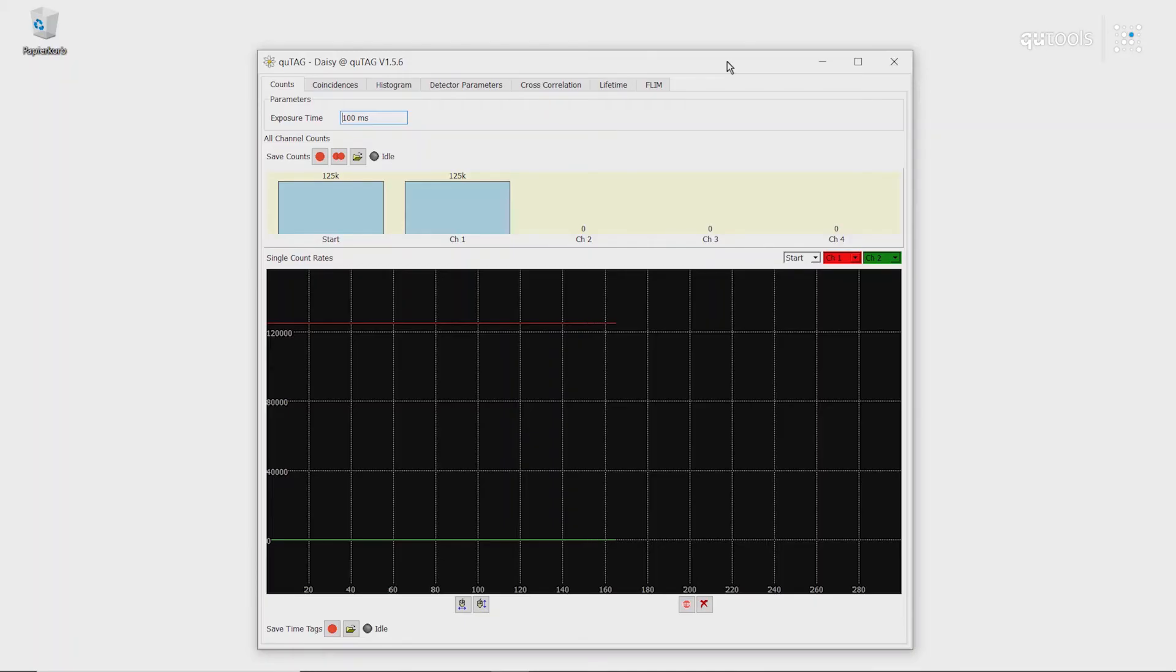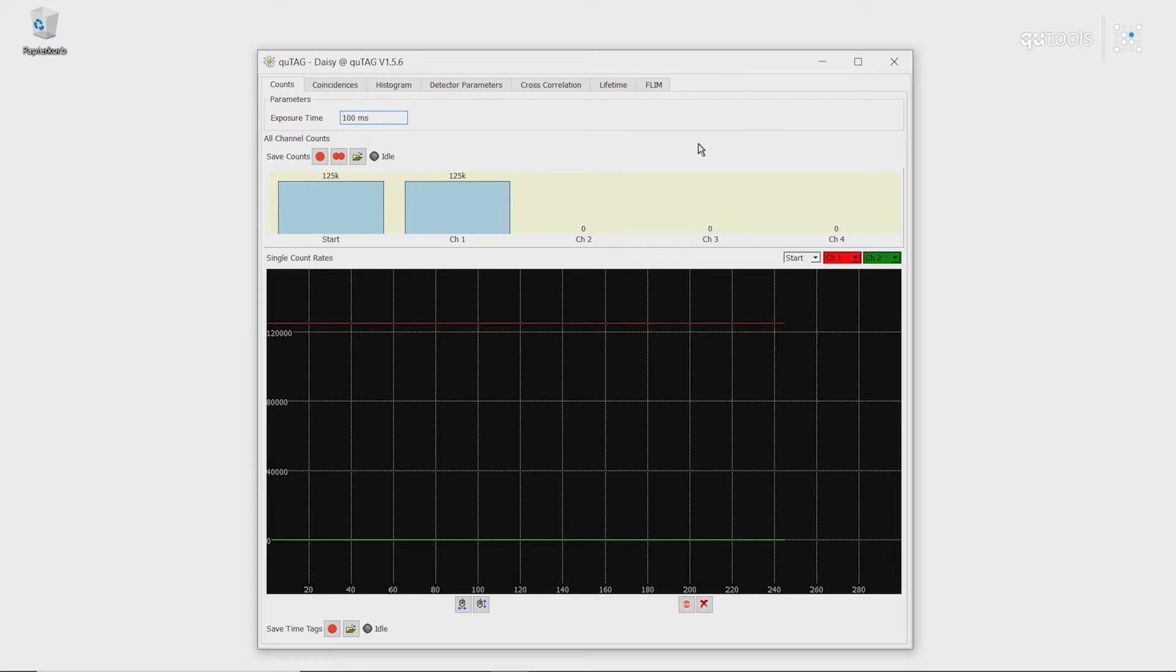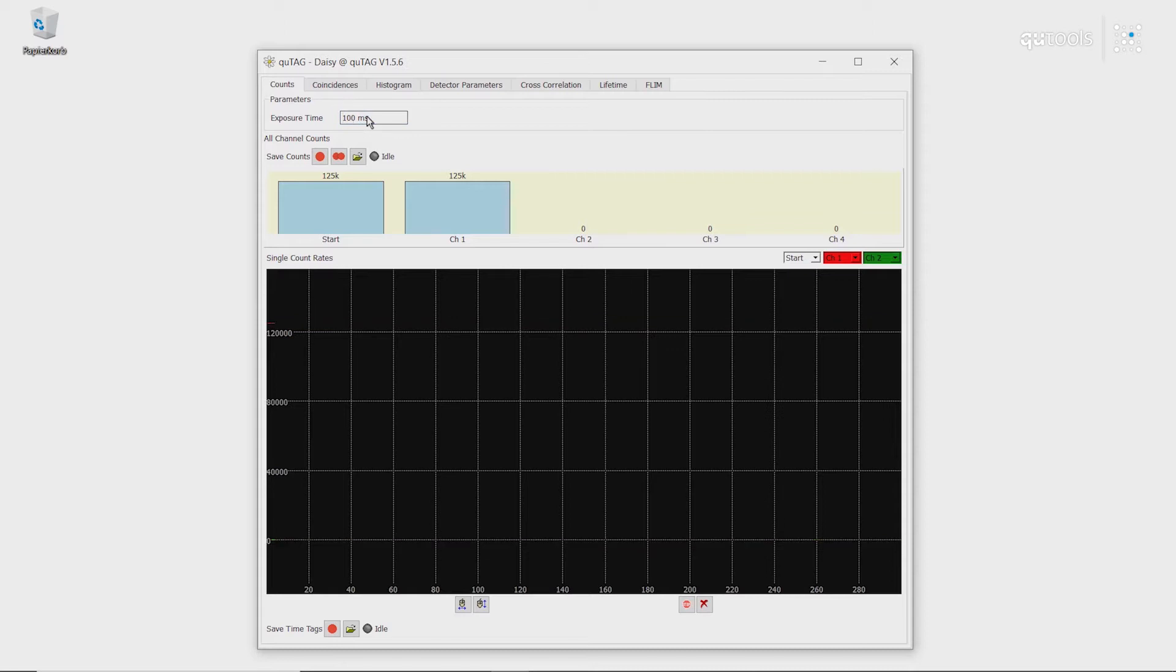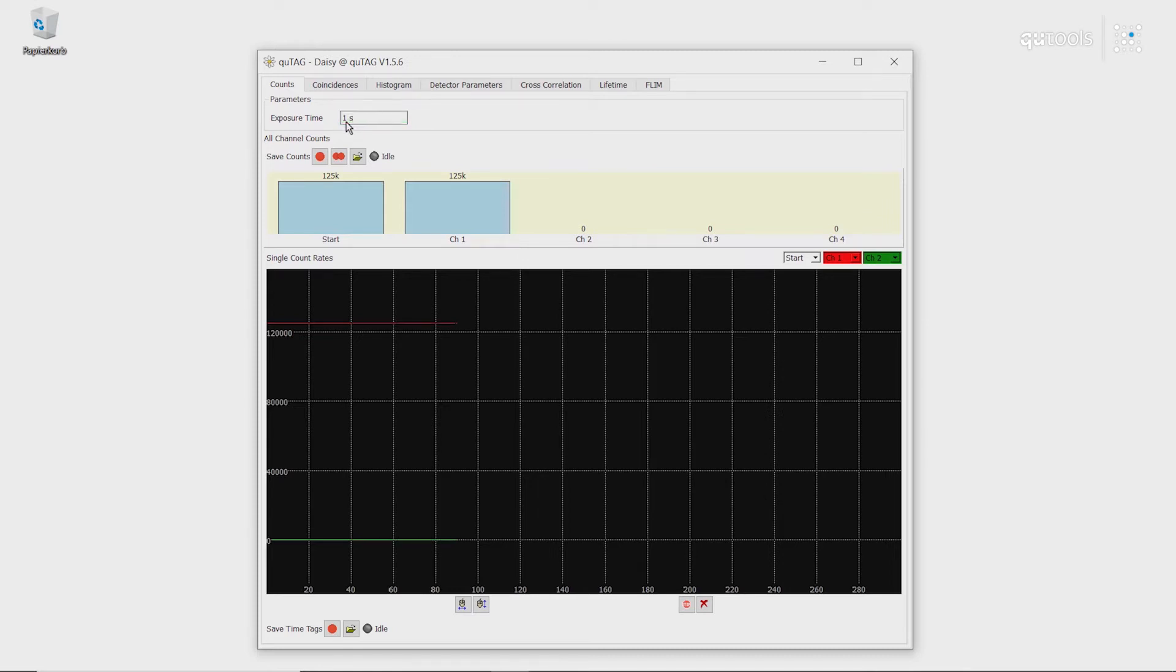This is the proprietary software that we use to interface with our QTAG, which is called DAISY. In this interface here, we are shown the number of counts present on all channels per exposure time, which is currently set to 100 milliseconds. If we want, we can change the exposure time, for example, to 1 second, and all the numbers update correspondingly.